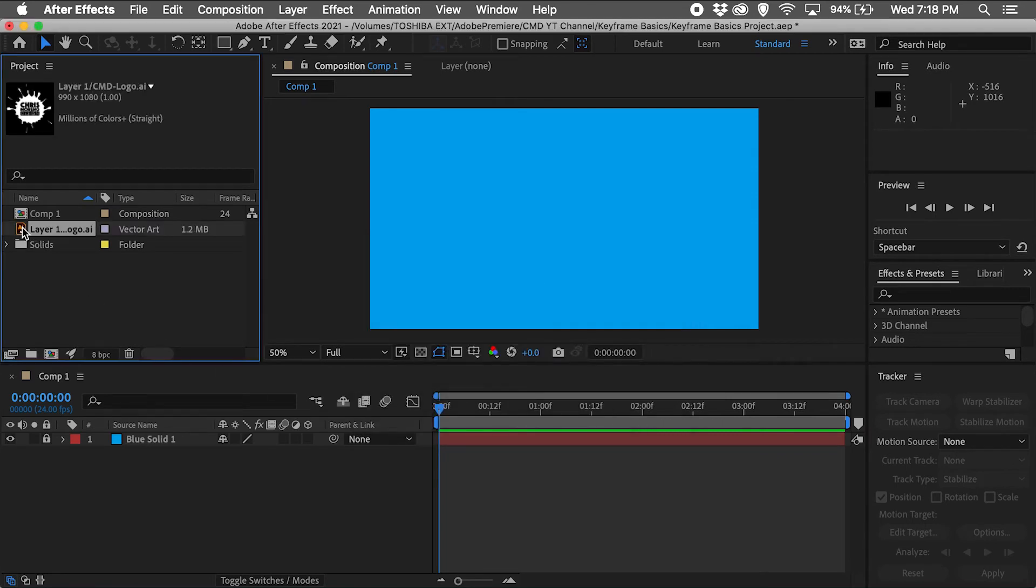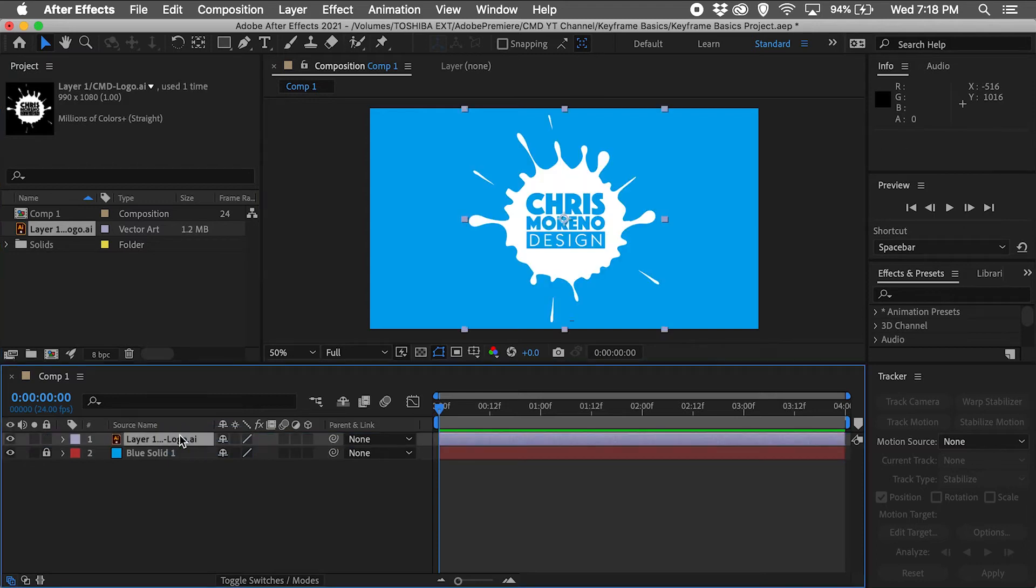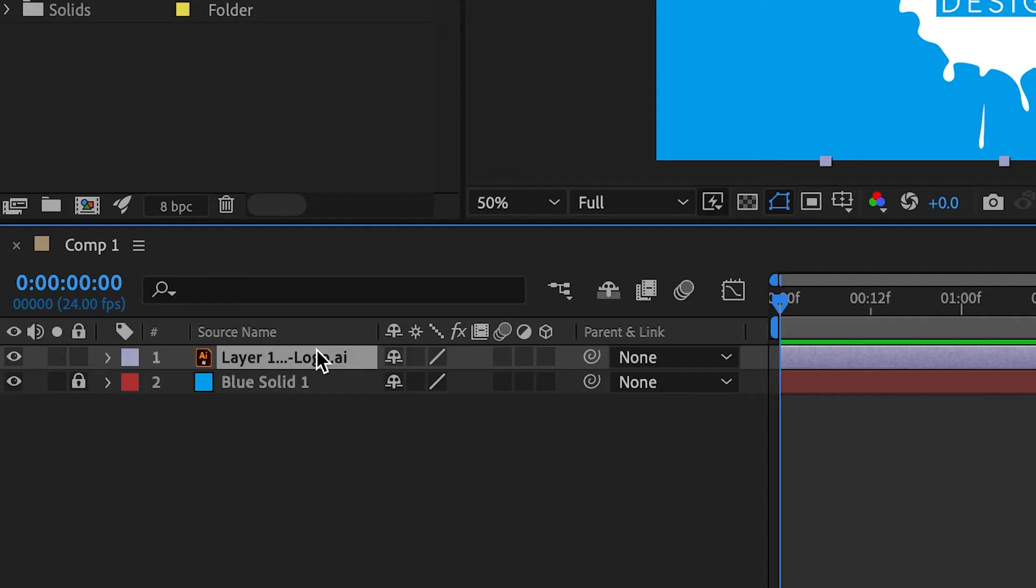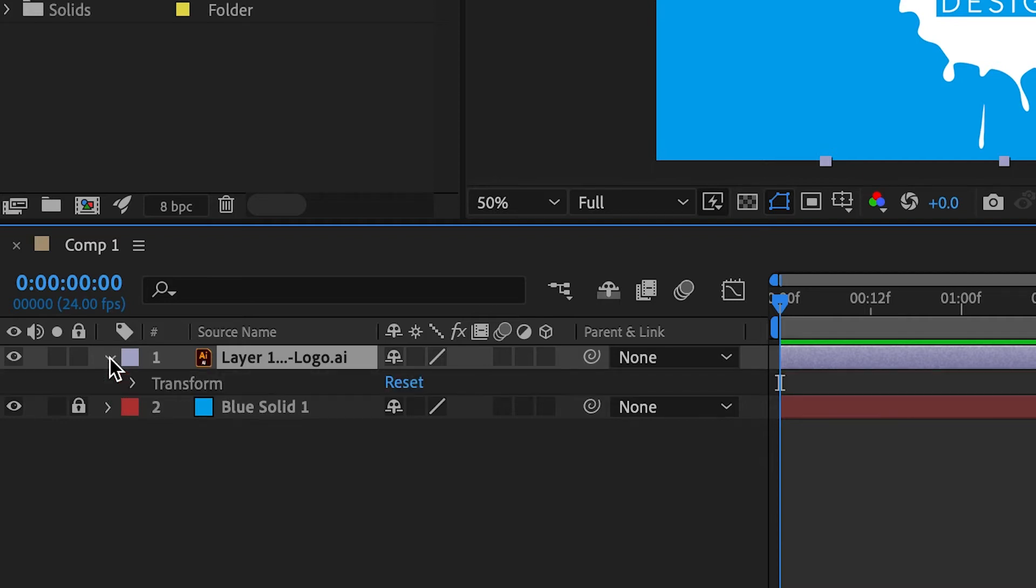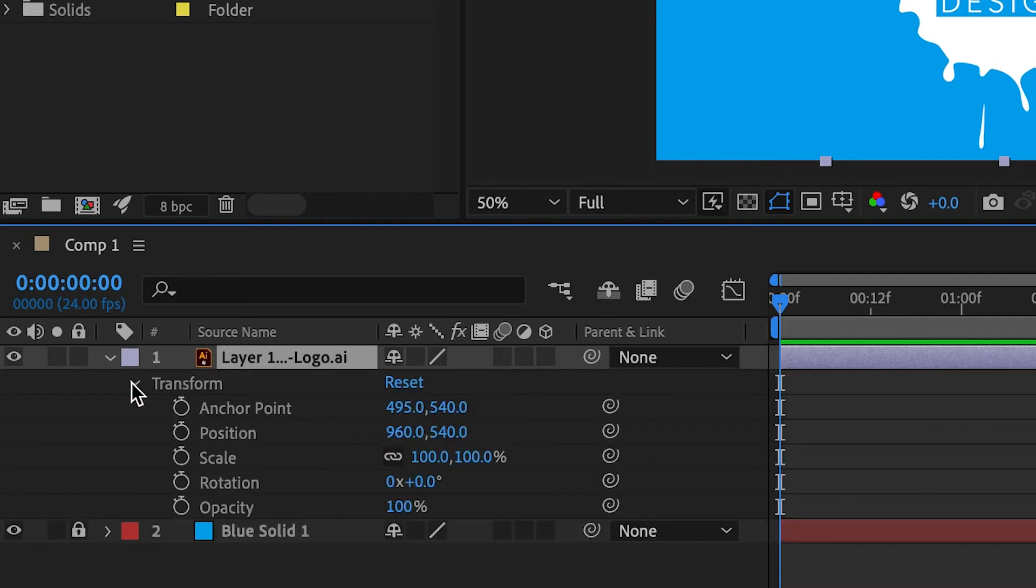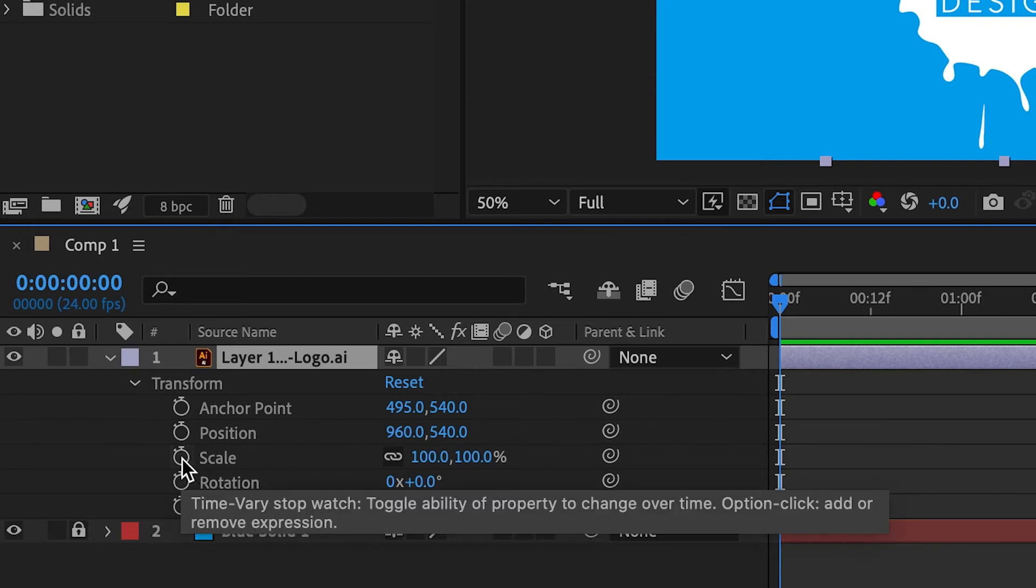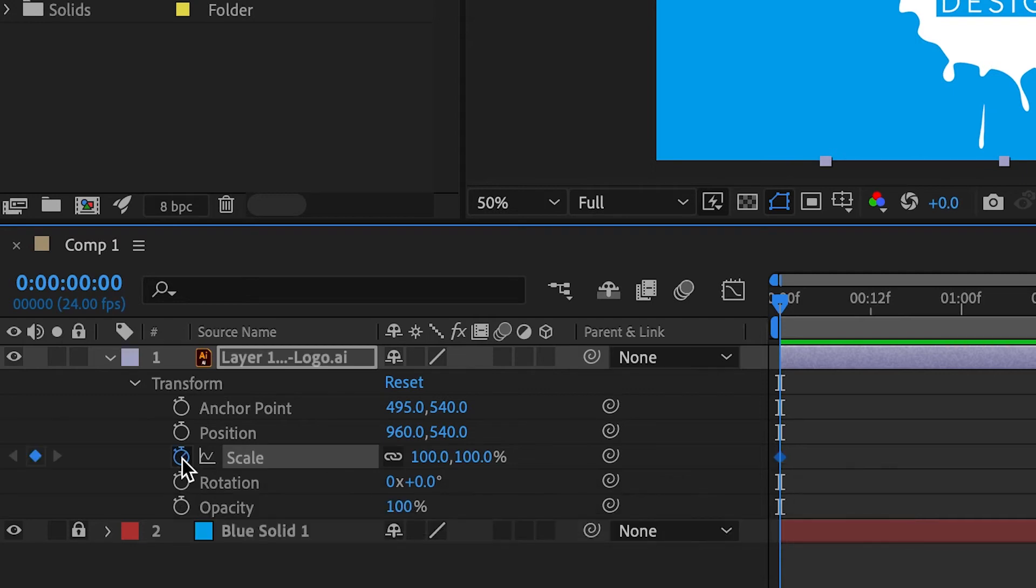I will now drag the imported file and place it directly above my locked color layer. From here I'll click on the right arrow icon to drop down the individual layer's transform options. And with the playhead at the start of my project, I'm going to click the stopwatch icon next to the word Scale to add my first scale keyframe.